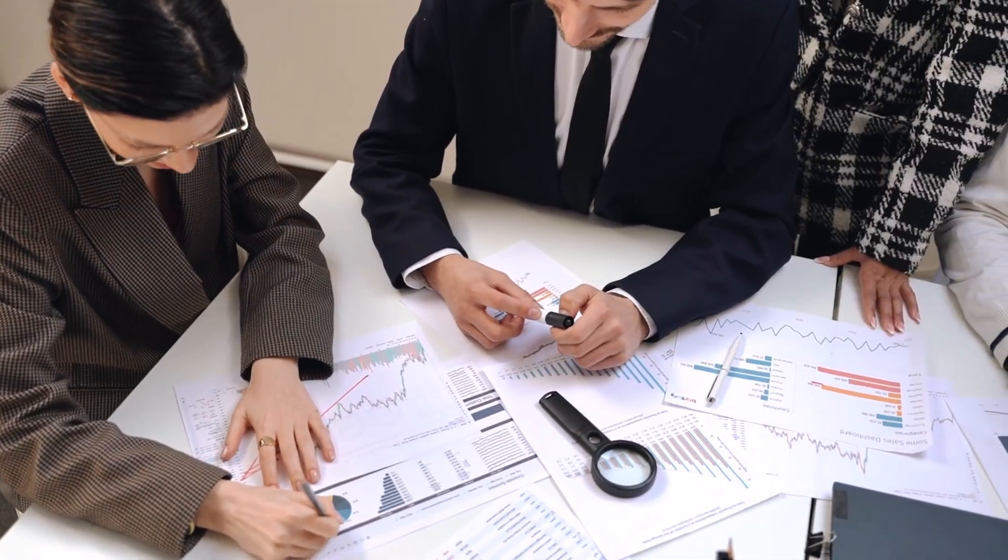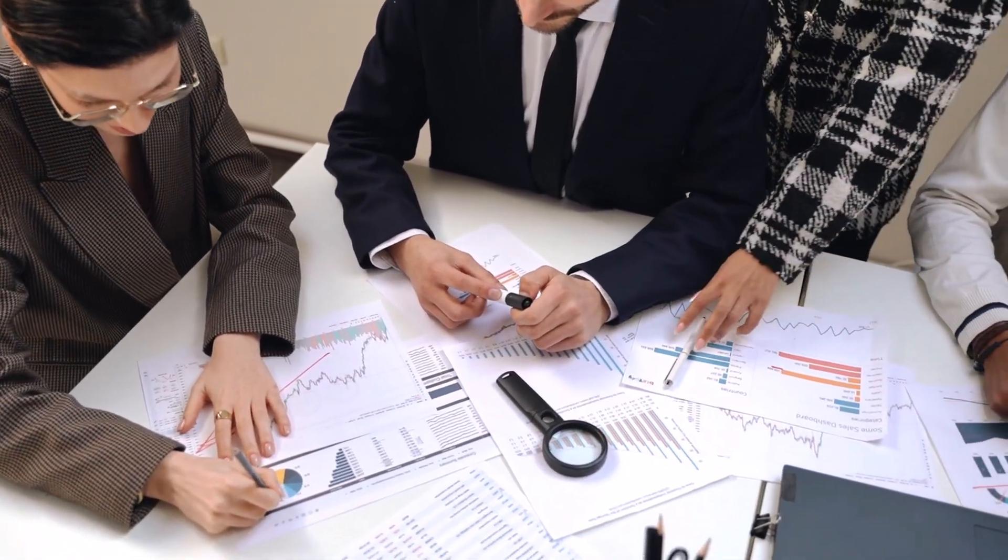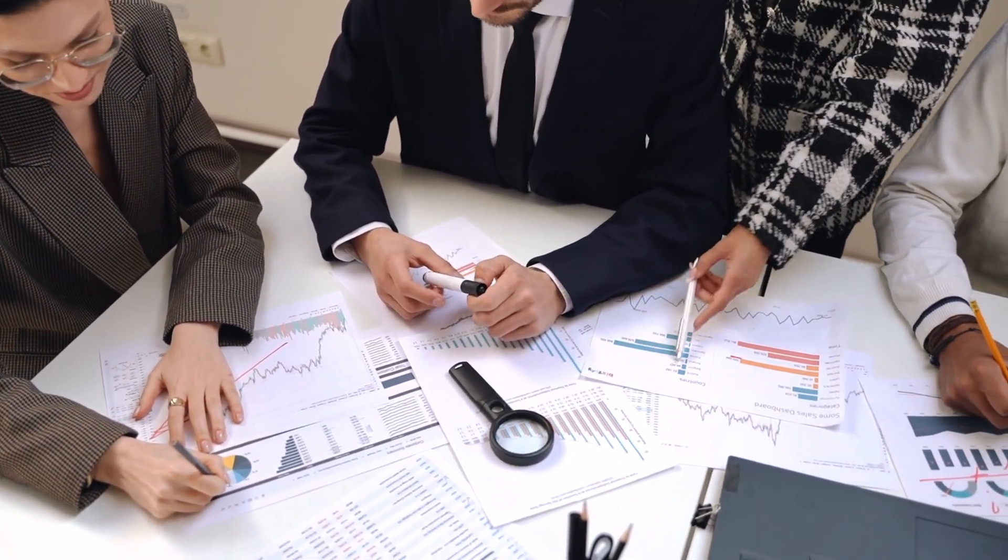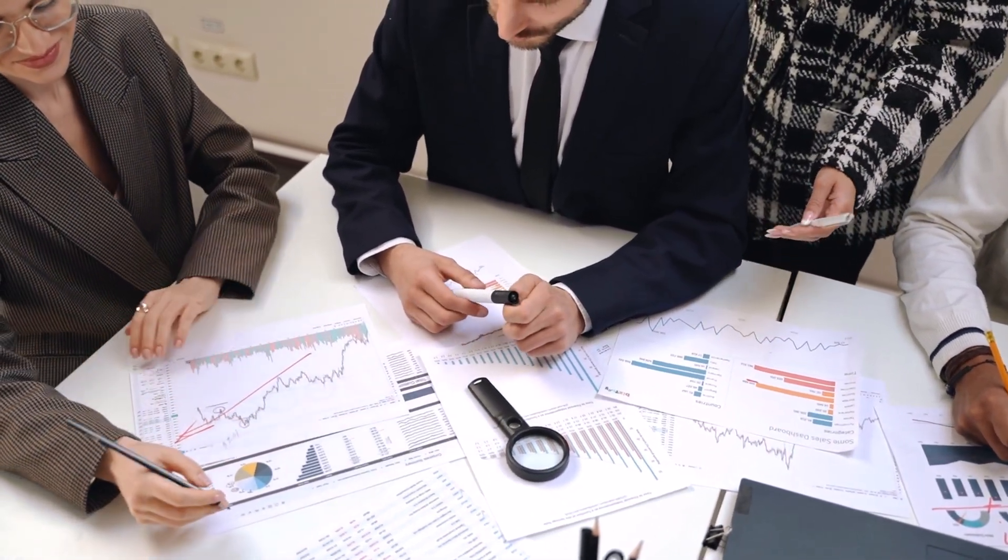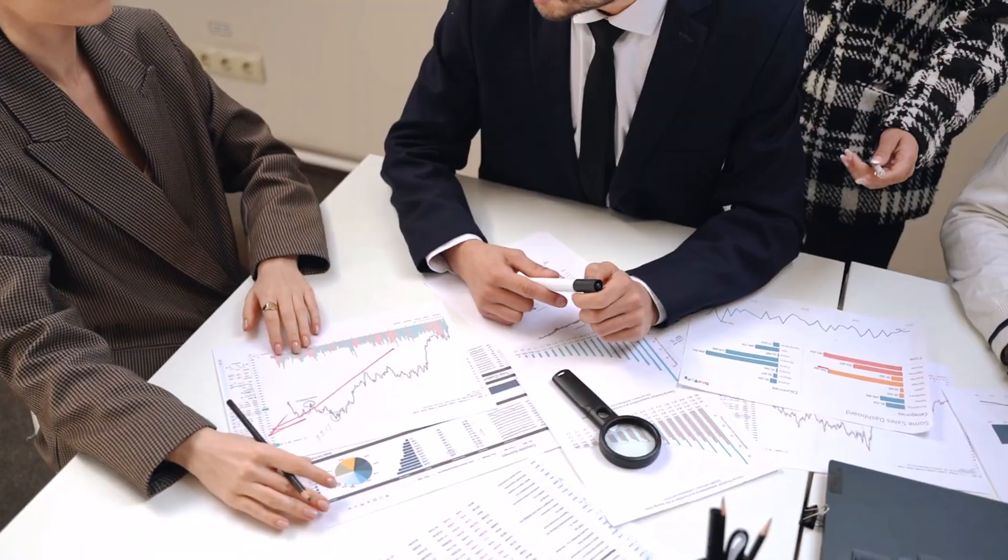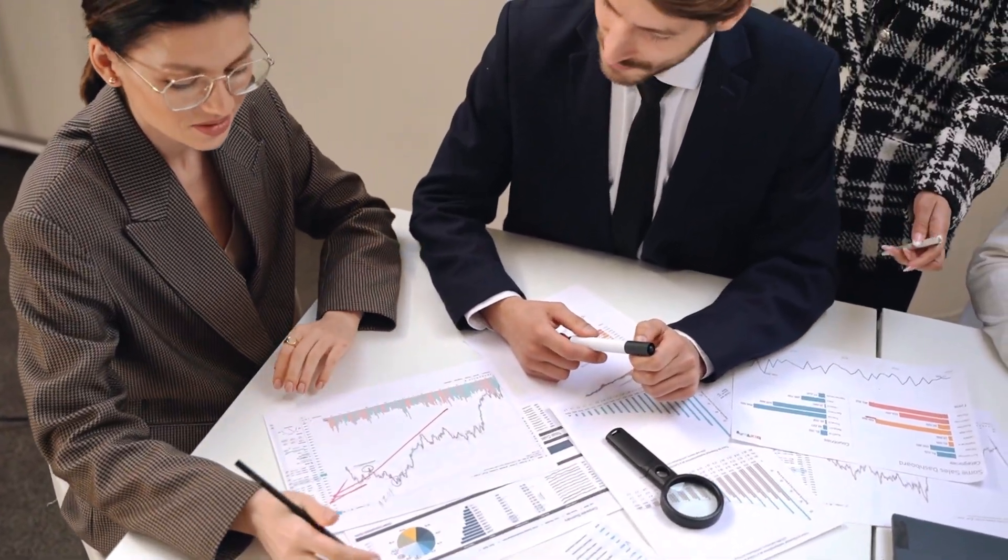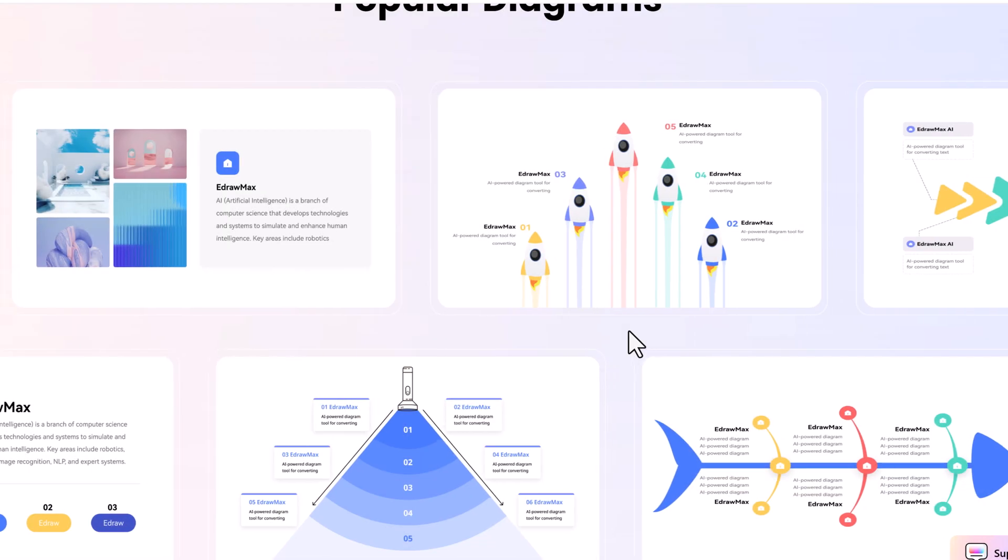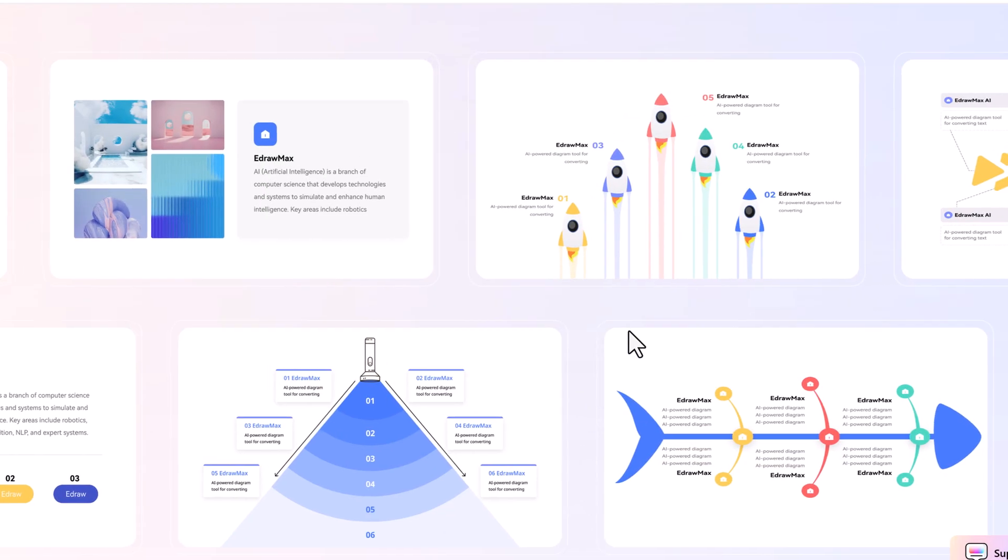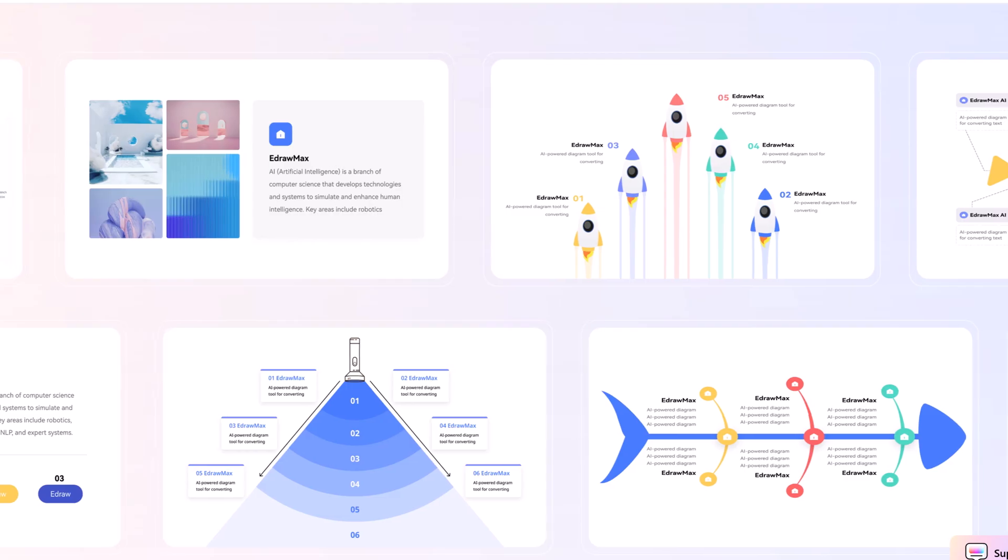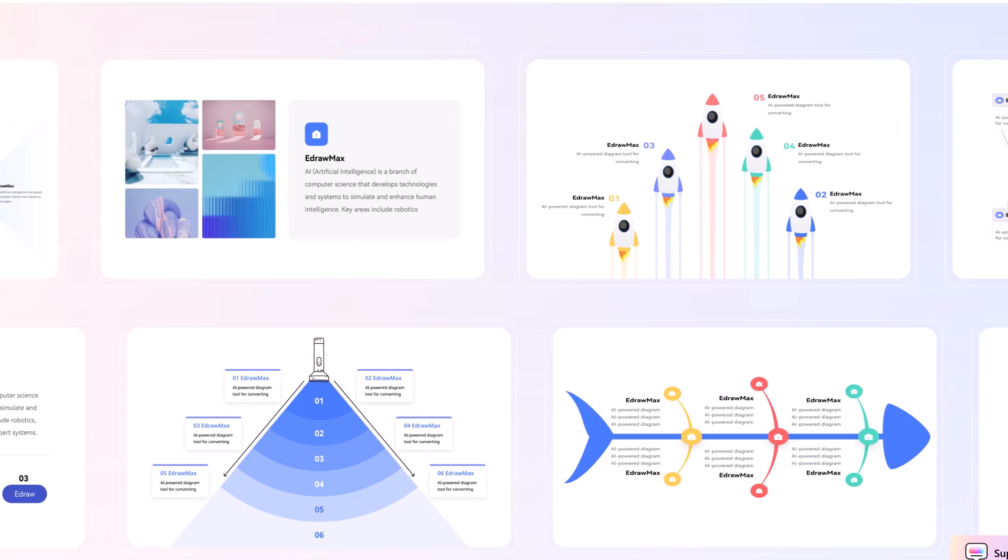Whether you're a student, a teacher, a content creator, or a corporate professional, if you've ever struggled with building presentations from scratch, you know how time consuming and overwhelming it can be.